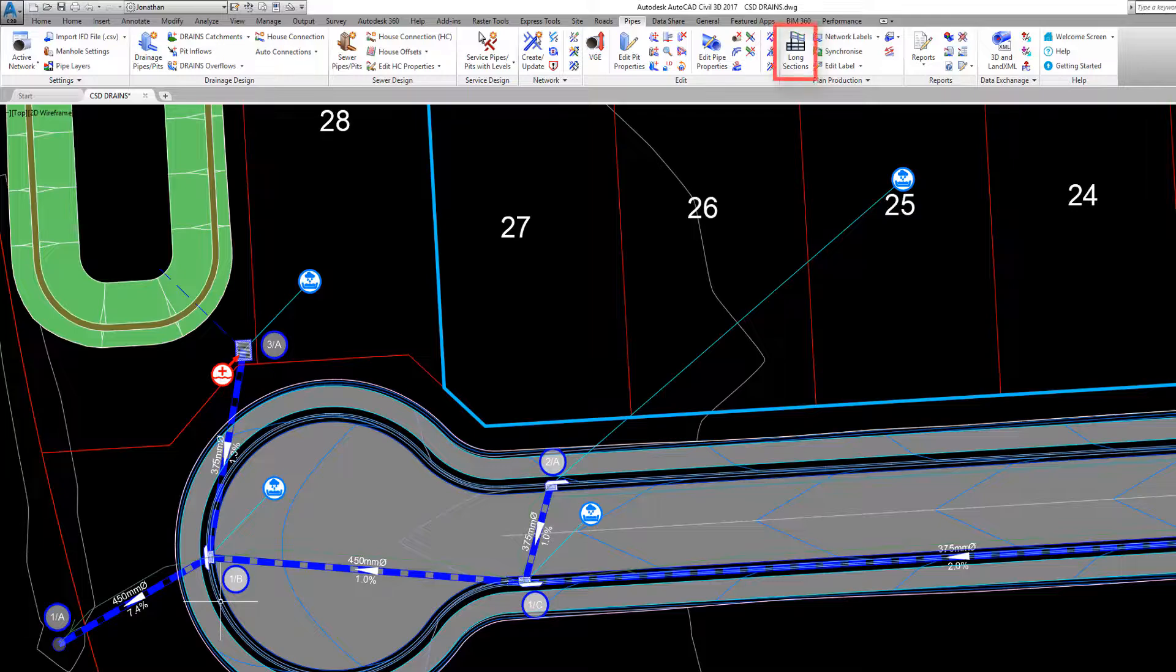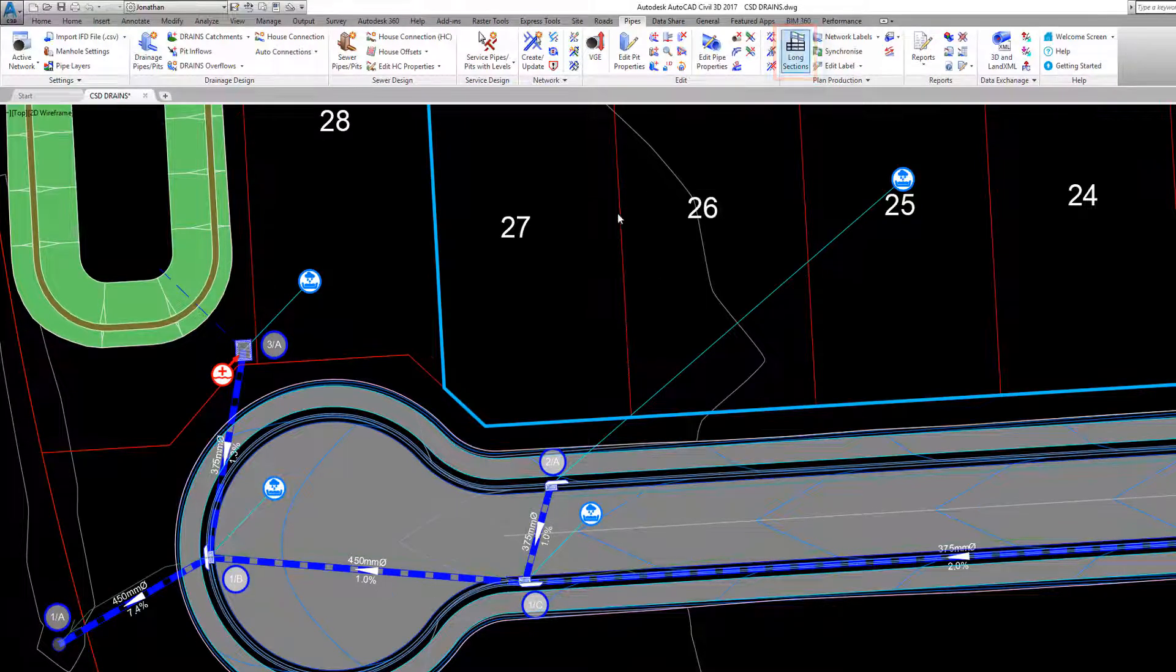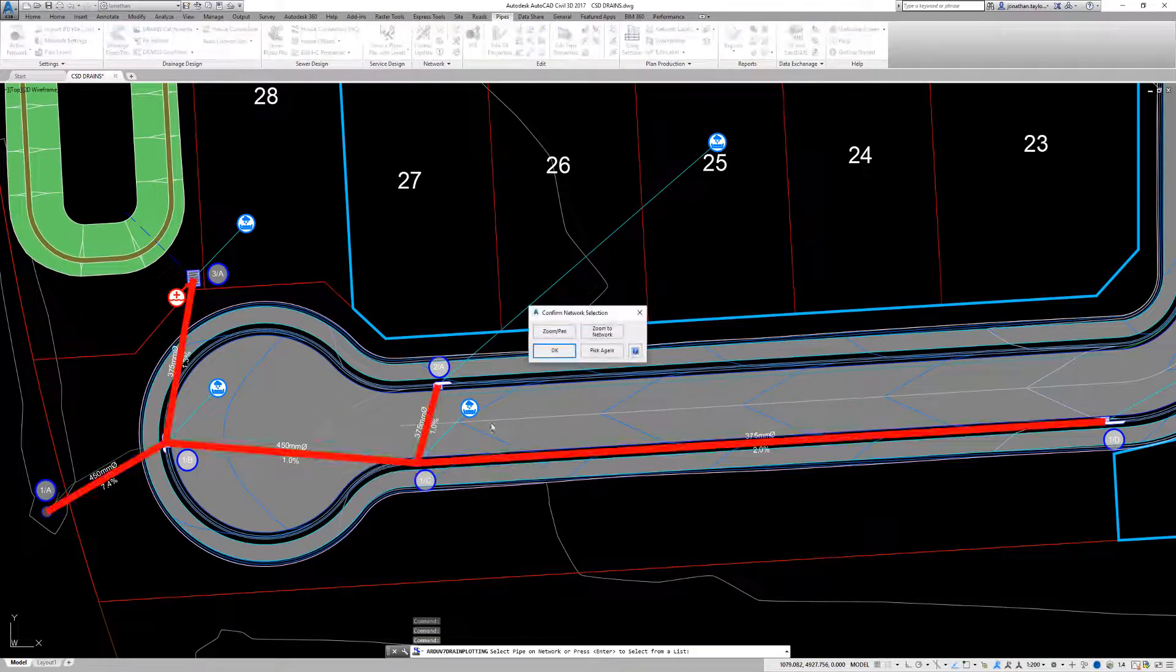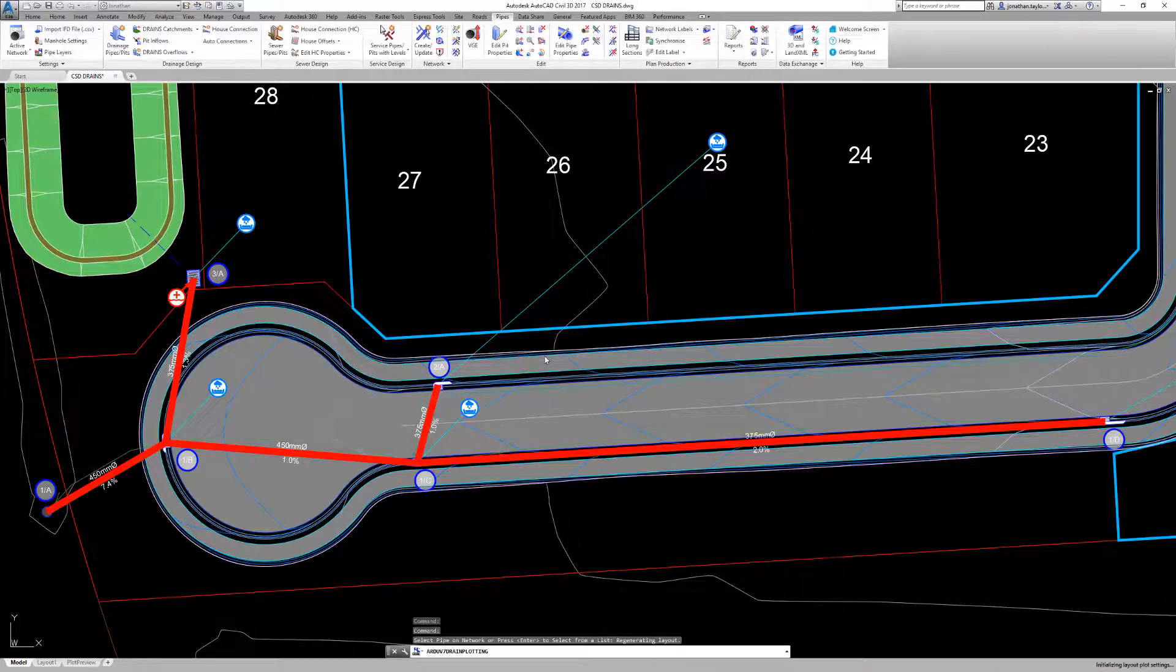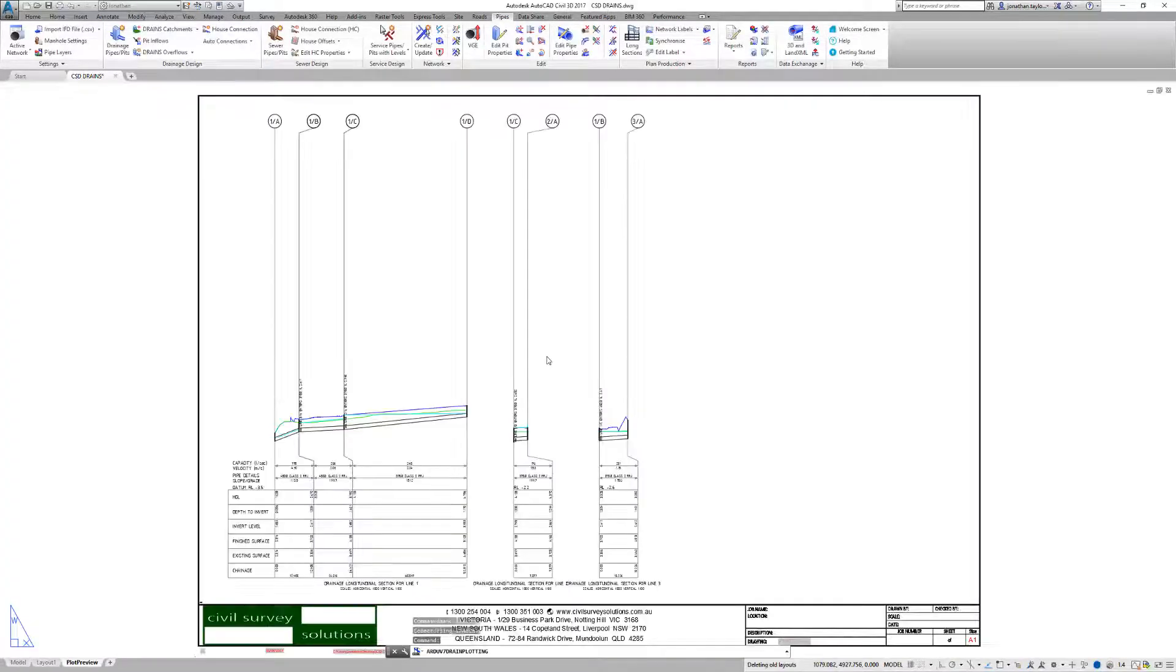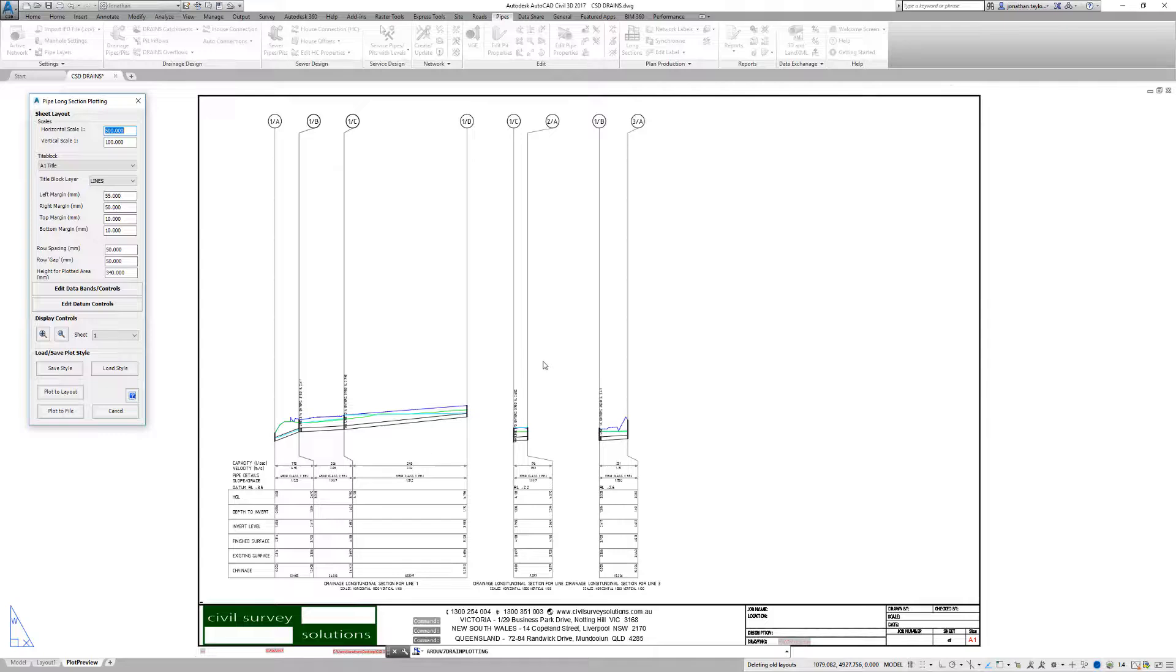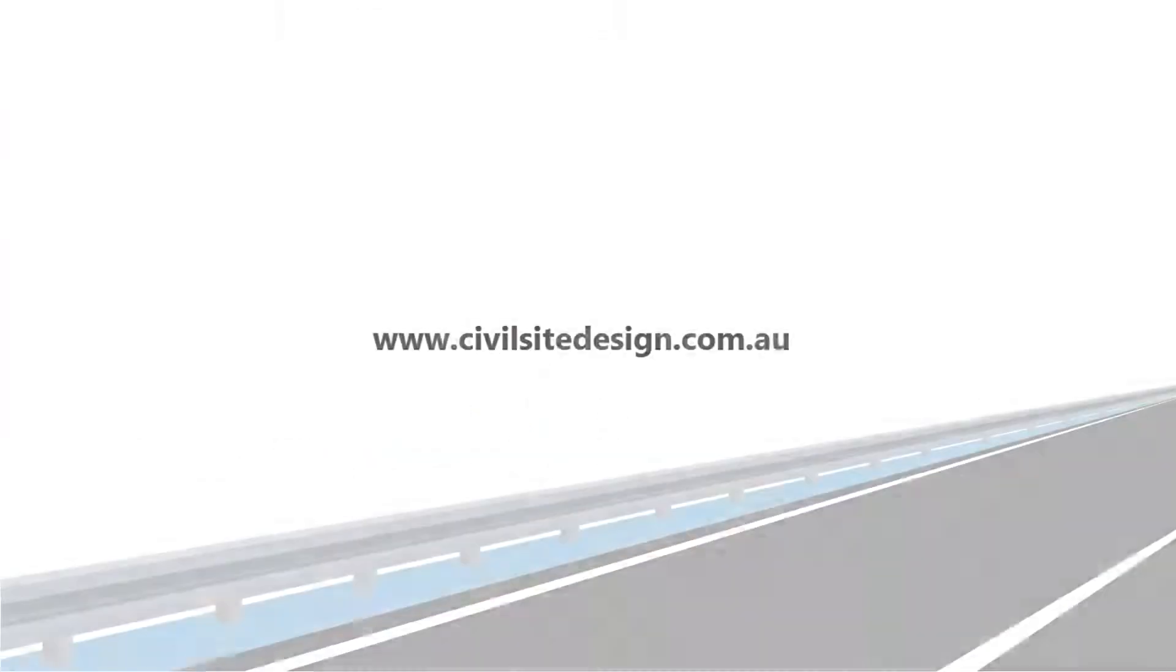To plot this design, we pick long sections and we are prompted to plot the drains design. Picking Yes will generate our drains long sections with the drains design information.